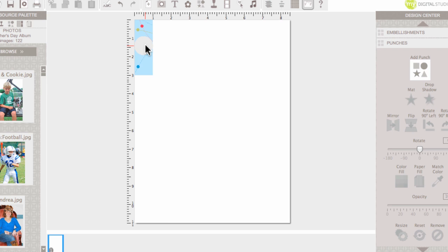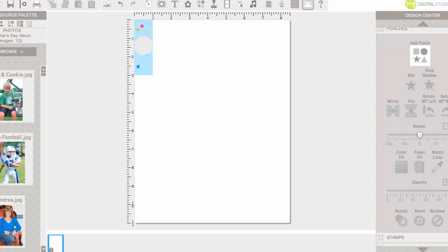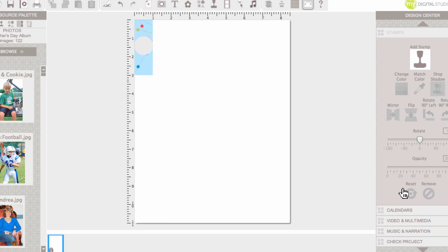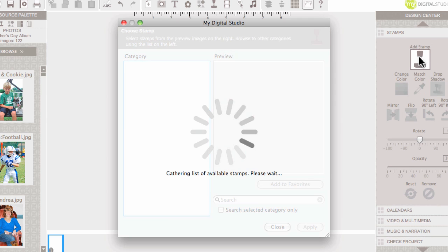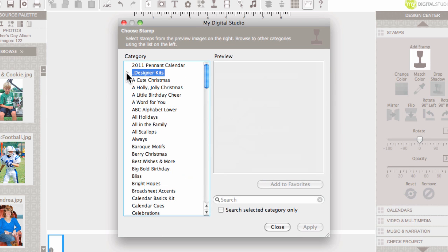So, now I'm ready to add a stamp brush right there. So, let's go to stamps. Let's scroll down here. Stamps. We're going to add a stamp and these are my stamps here. These are designer kits and these are the titles of all the stamp brush sets that I have.